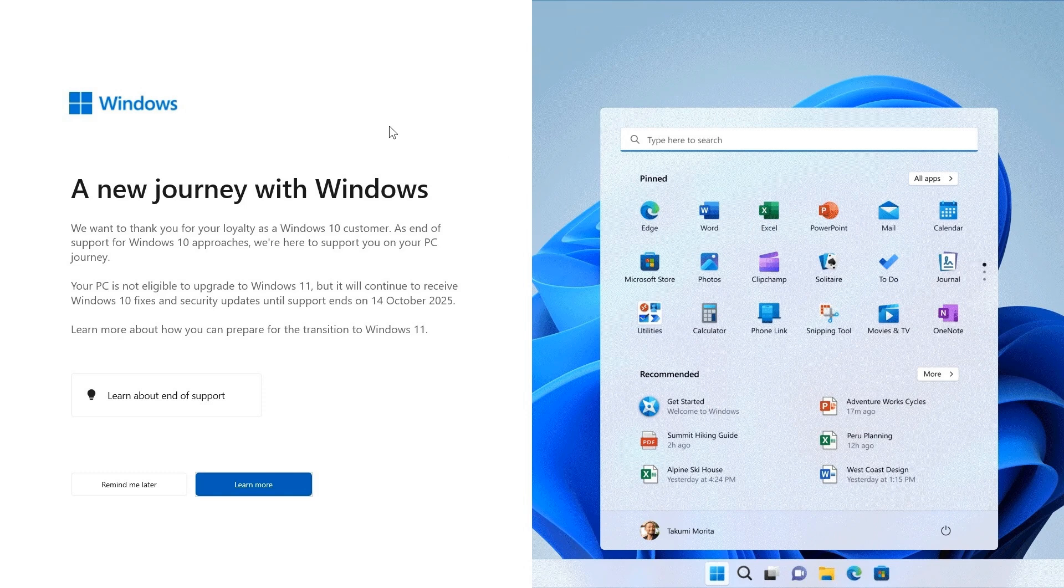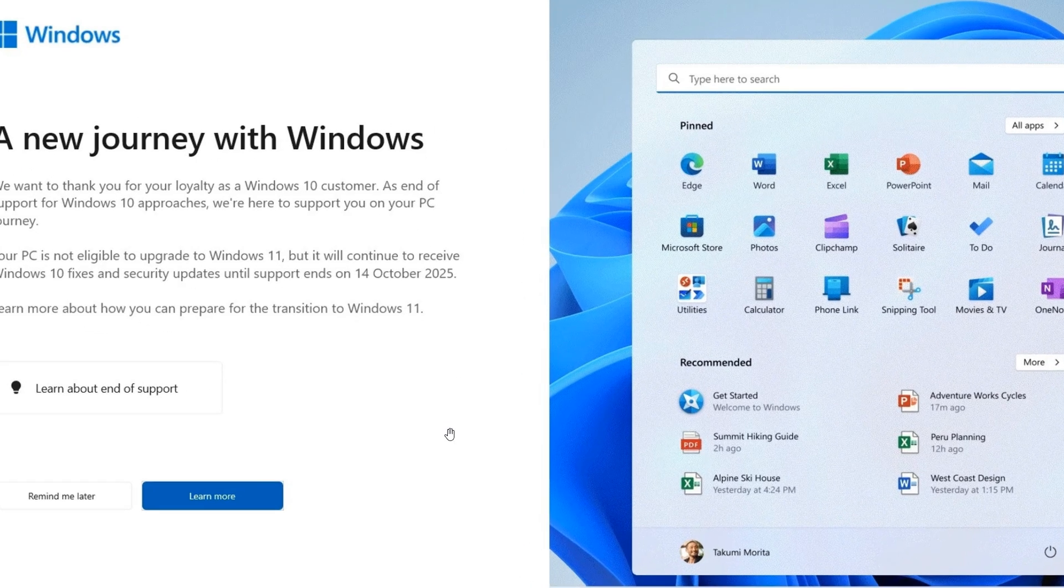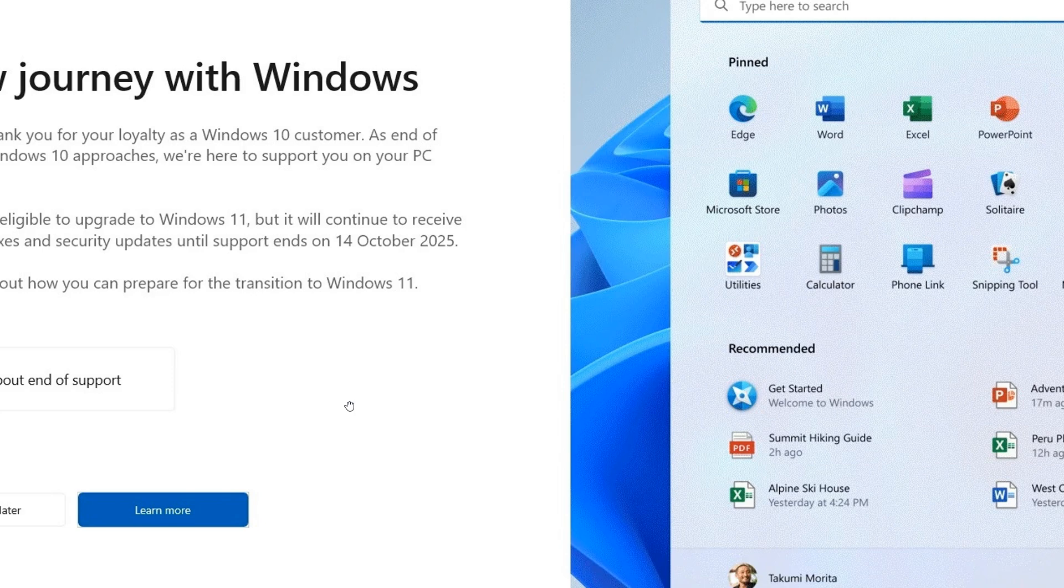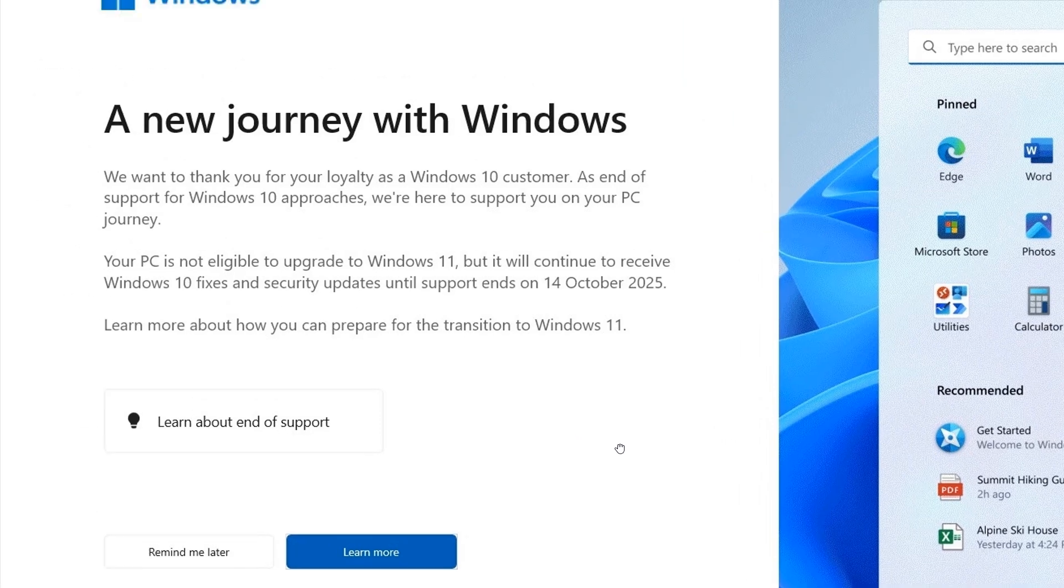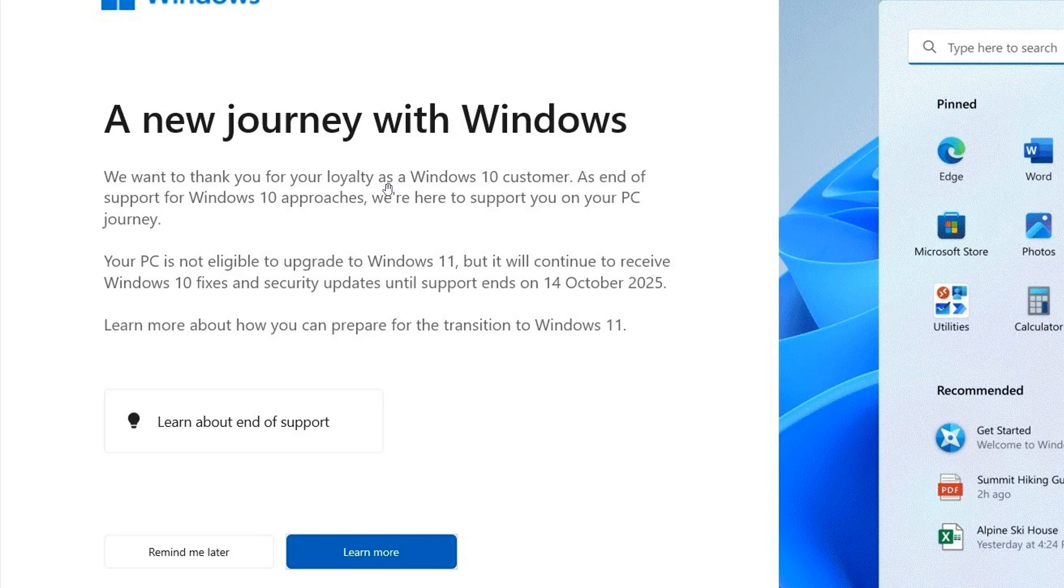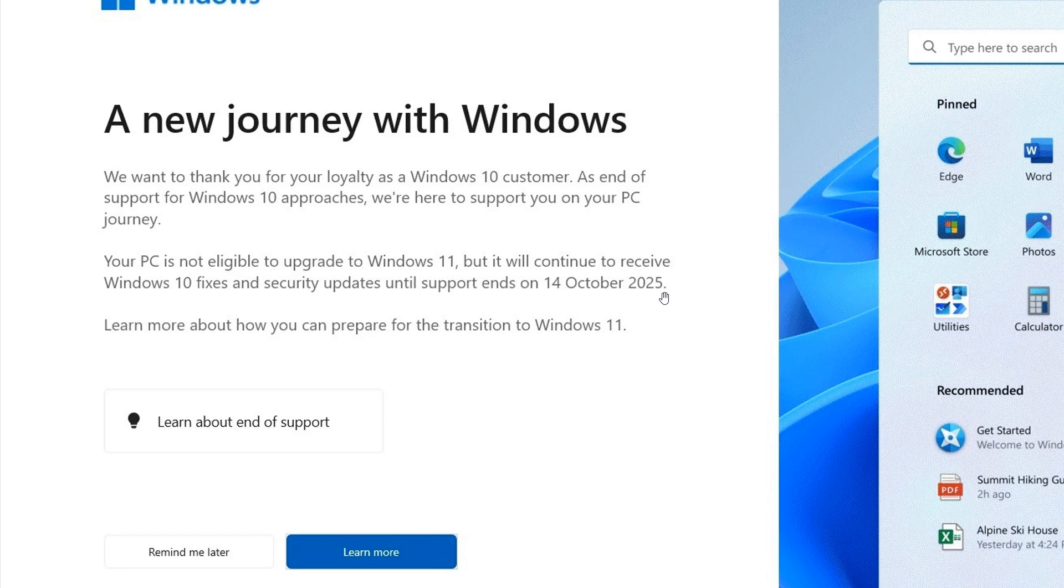Now, we have spoken about this ad before, 'a new journey with Windows.' The difference with this ad is that this is for Windows 10 devices that are not eligible and do not meet the system requirements to be upgraded to Windows 11. Here we can see that after Microsoft thanks you for being a loyal Windows 10 customer, it says your PC is not eligible to upgrade to Windows 11, but it will continue to receive Windows 10 fixes and security updates until support ends on 14 October 2025.